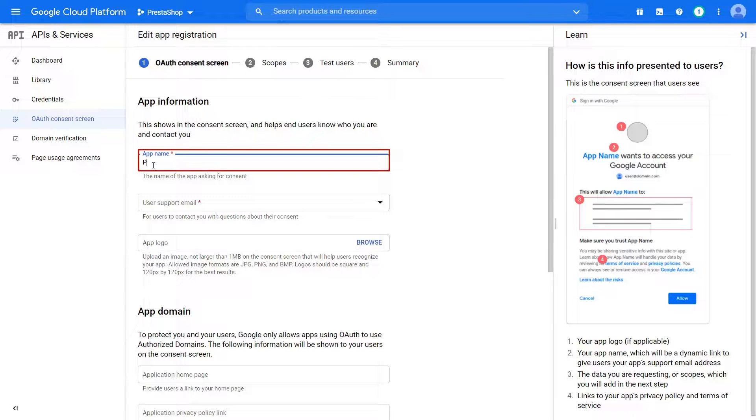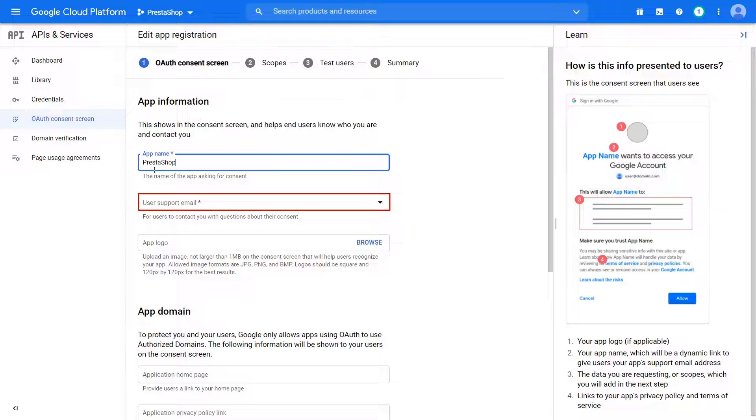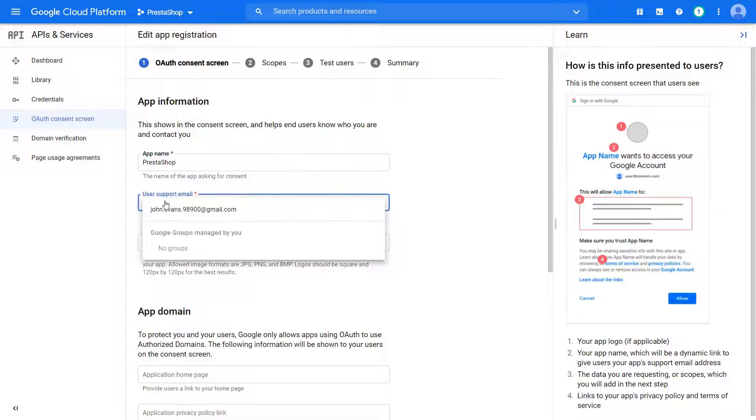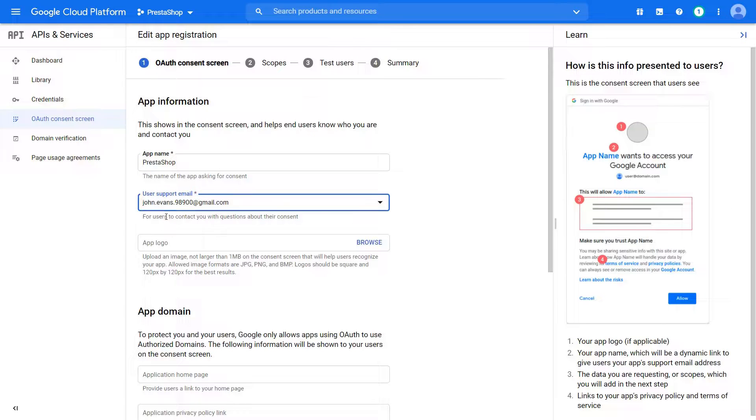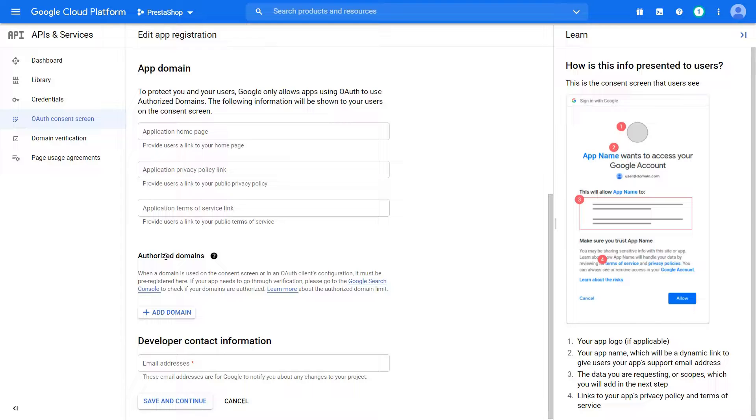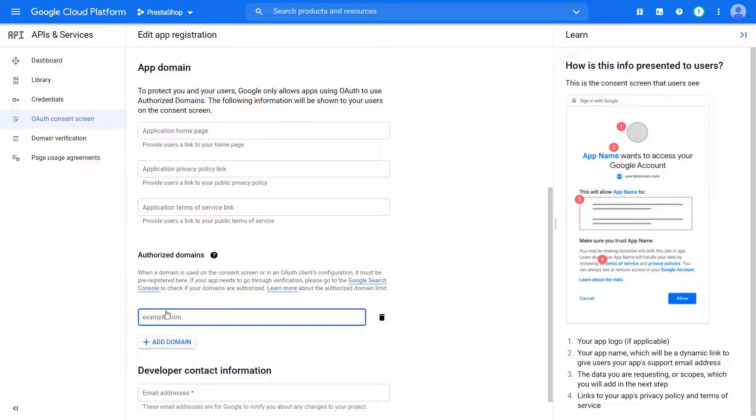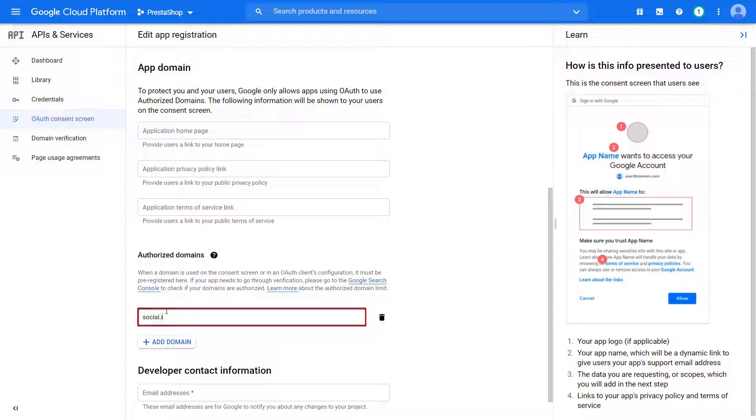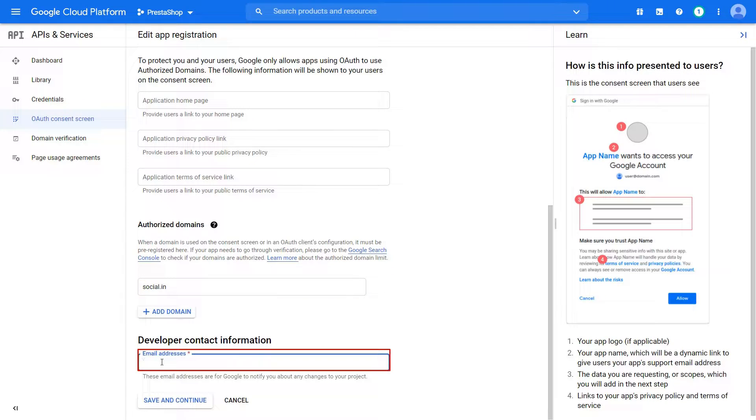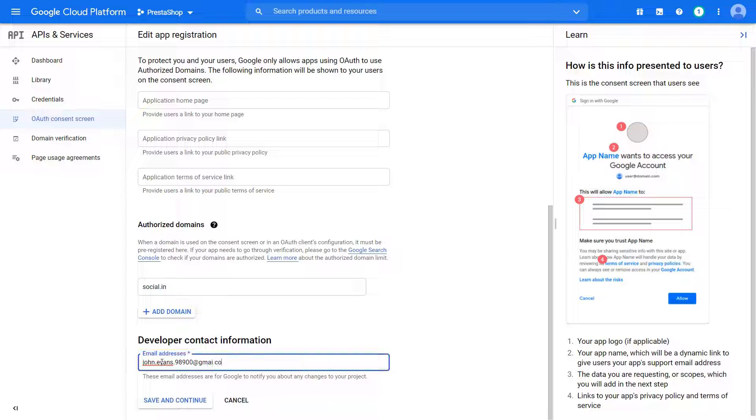Enter app name. Enter user support email address. Click on Add domain name button to enter your domain. Enter your domain name. Enter the developer email address. Click on Save and Continue button.